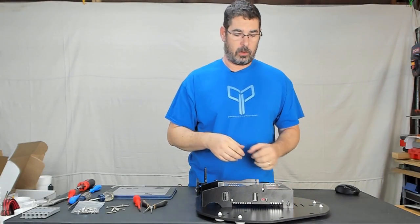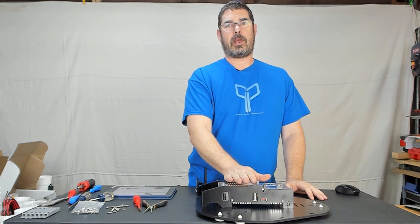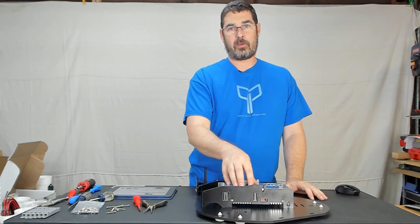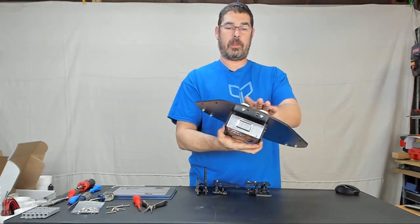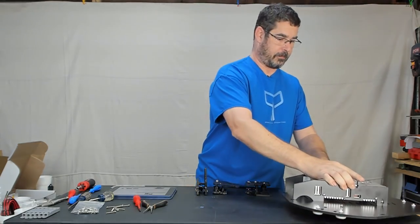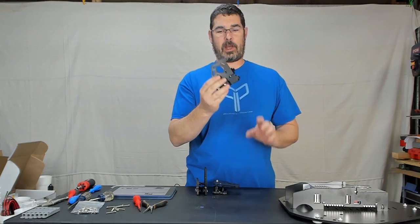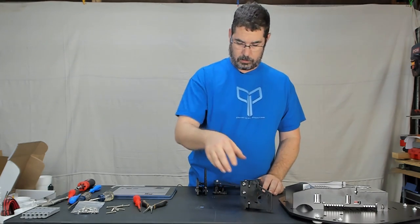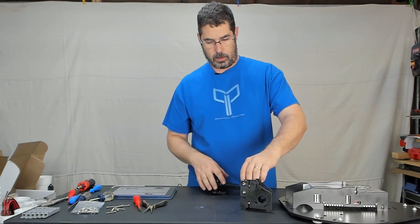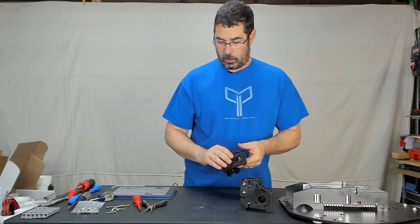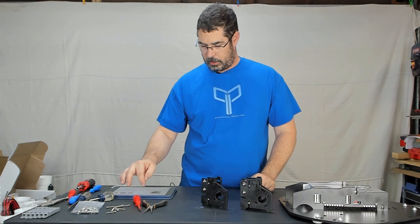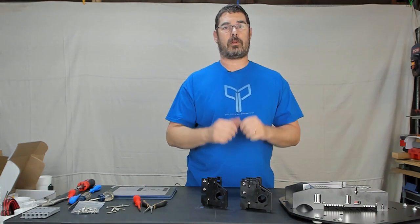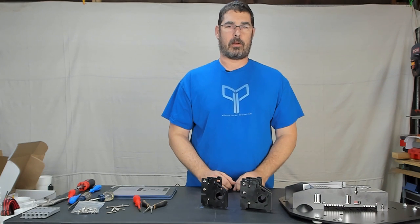So tonight in part two, we got through the end of step nine, where we have the power supply attached to the base, the feet are on the base, and we've built the three base tower supports. Part three, we're going to continue on with step 10, which is starting the motor mount assembly overview, and going from there. So that's all we have for today.